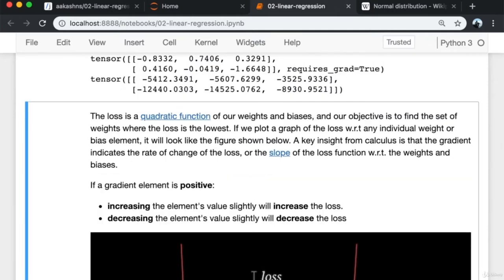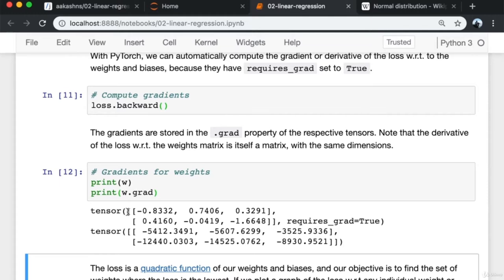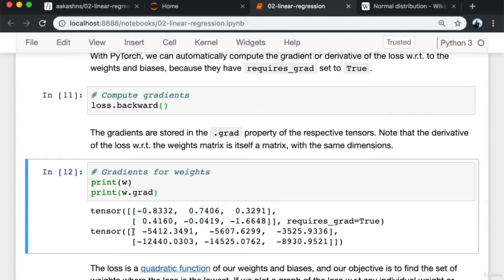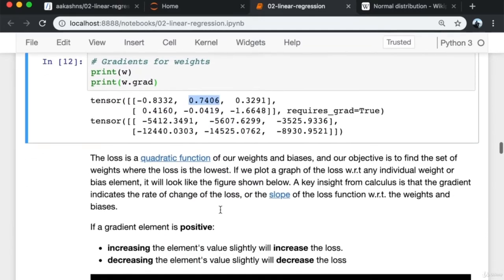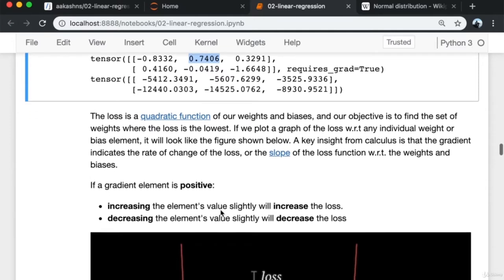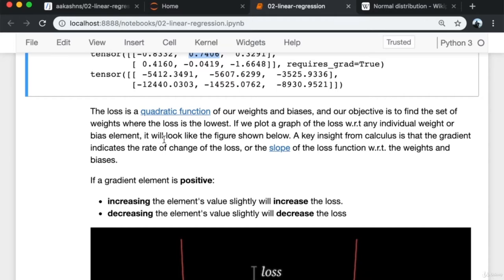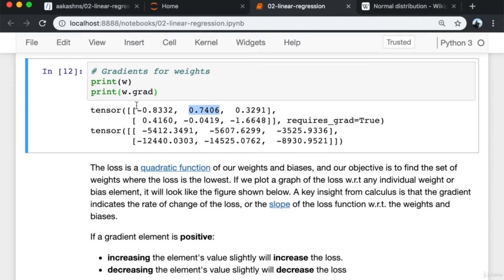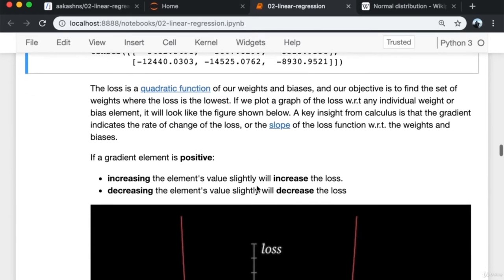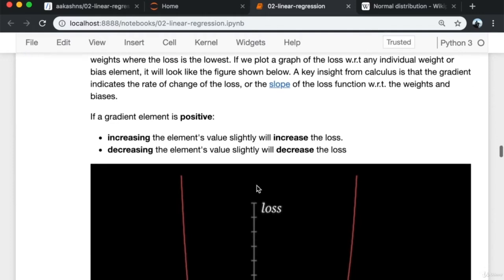This particular element of the gradient represents the derivative of the loss with respect to the corresponding element of the weight matrix. Since the loss is a quadratic function of our weights and biases, and our objective is to find the set of weights where the loss is lowest, if we plot the loss against any individual weight keeping all others constant, it looks like a parabola. A key insight from calculus is that the gradient indicates the rate of change of loss — the slope of the loss function.